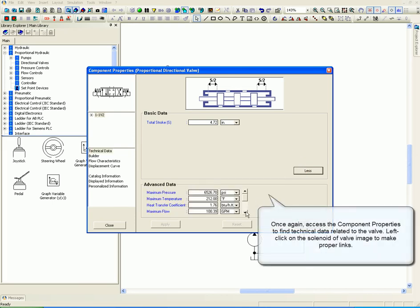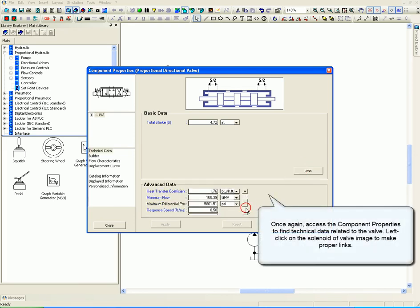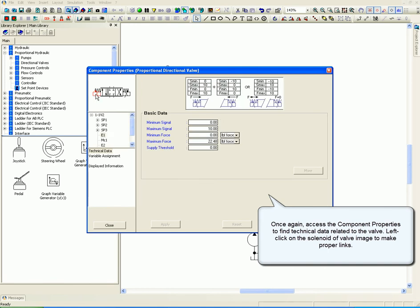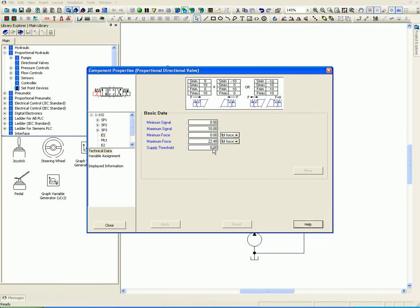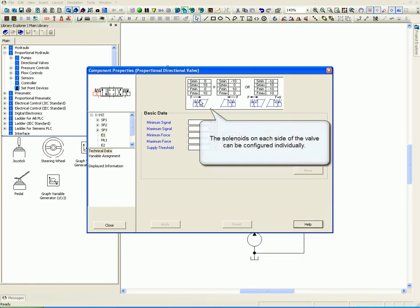Once again, access the component properties to find technical data related to the valve. Left-click on the solenoid of the valve image to make proper links. The solenoids on each side of the valve can be configured individually.